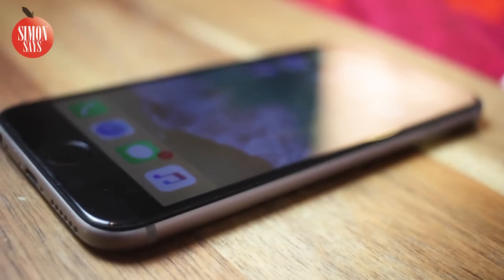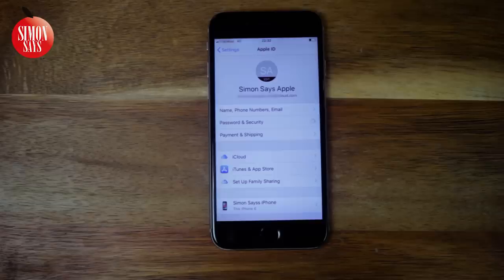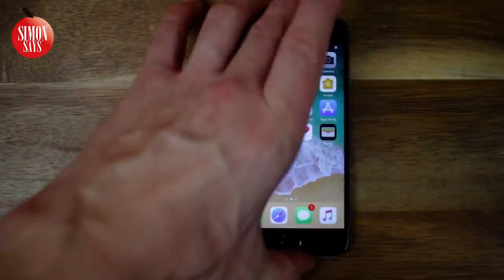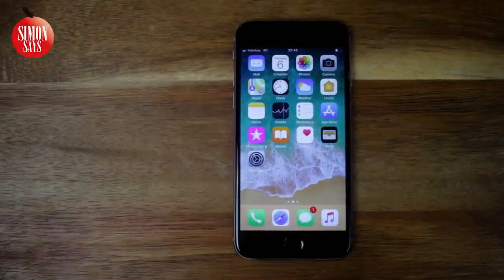First off, we need to know the name of the Apple ID. If you forgot it too, I have a video about that — find the link in the video description. Let's start by using your iOS device if you have one, meaning an iPhone, iPad, or iPod touch.